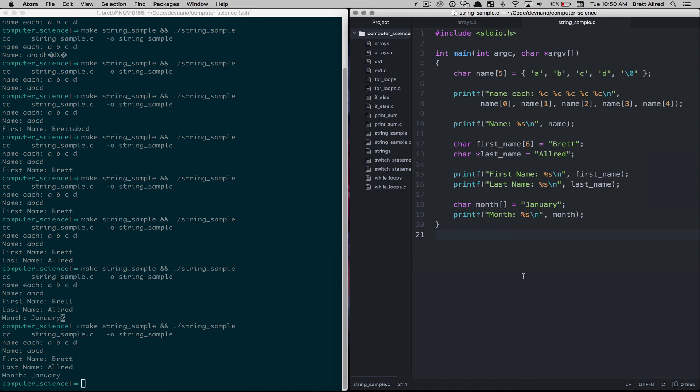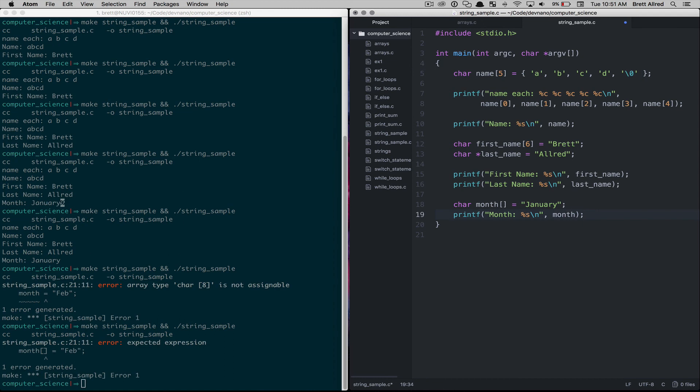The trick in C to understanding, well, there's multiple tricks, but one is just remembering that strings are just character arrays, and they have to have a null character at the end to terminate the string. That gives you a quick introduction to strings, knowing that under the hood they're just character arrays, but there's certain ways of looking at them.